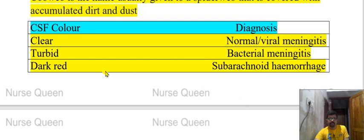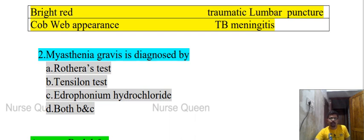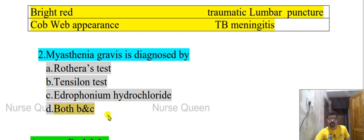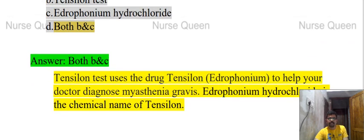Second question: Myasthenia gravis is diagnosed by — options: Rothera test, Tensilon test, Edrophonium hydrochloride, or both B and C. The correct answer is both B and C — Tensilon test and Edrophonium hydrochloride — because Tensilon test uses the drug Tensilon, which is Edrophonium hydrochloride.